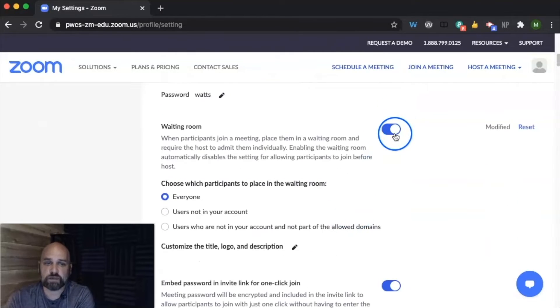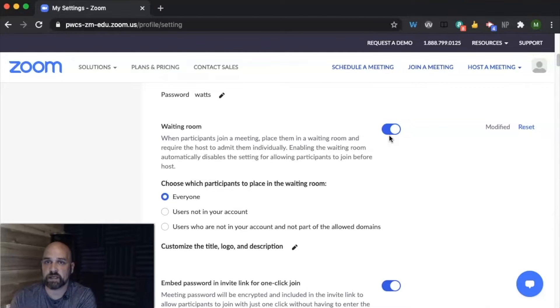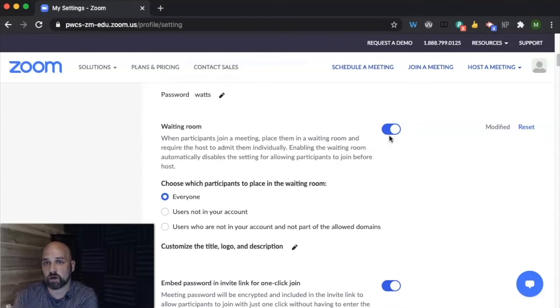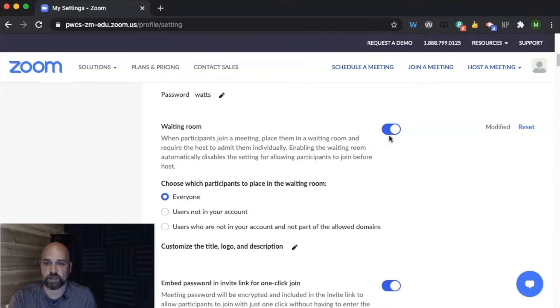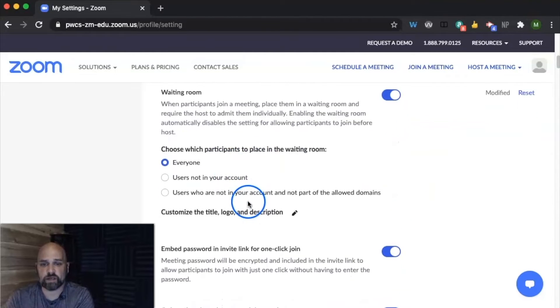You definitely want to enable the waiting room because we want to be able to check. We don't want students just to pop right into the meeting without us verifying that we have let them in, or maybe we're in a one-on-one meeting and we need students to wait in the waiting room. So I'd recommend leaving this for everyone.